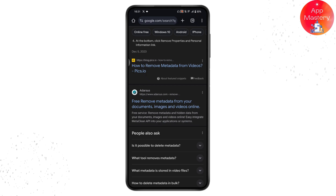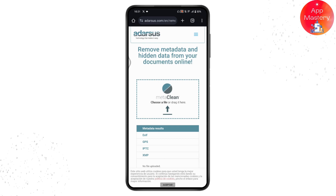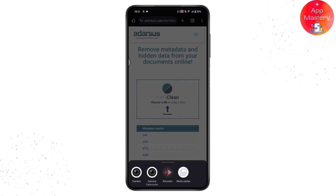Go for the first option that pops up and tap on it — it will take you to the website. Here you'll have the Meta Clean option. To remove metadata from your video, tap on the arrow in the middle of your screen.